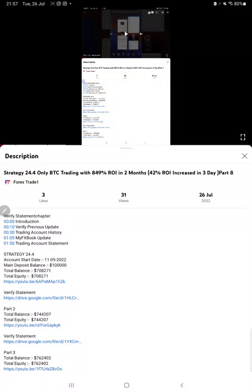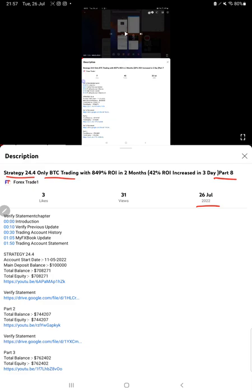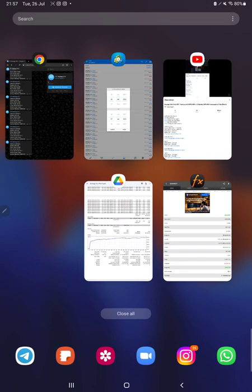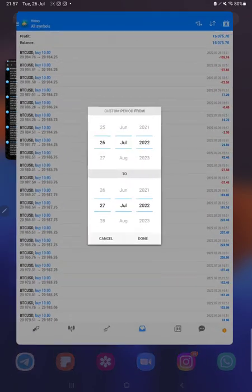Hello everyone, welcome to Forex Trade One. Today we are updating Strategy 24.4, which is BTC trading Part 9 update. The last video, Part 8, was published on 26th of July, and within one day we are back with the new update. In the YouTube description you can get the strategy details, profit update, and trading account statement to verify.